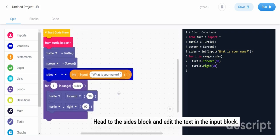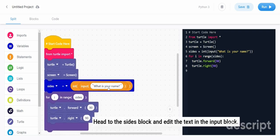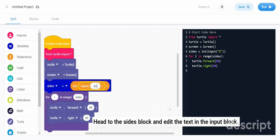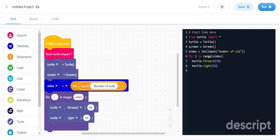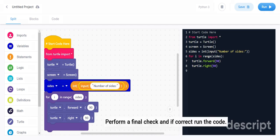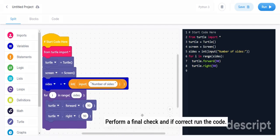Head to the sides block and edit the text in the input block. Perform a final check and if correct, run the code.